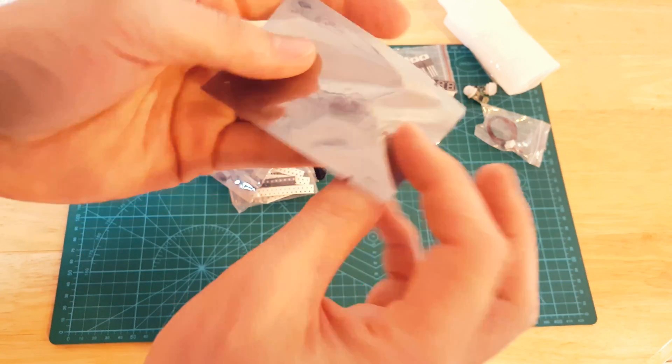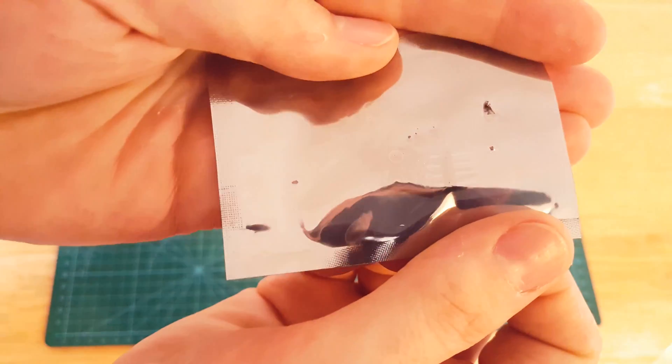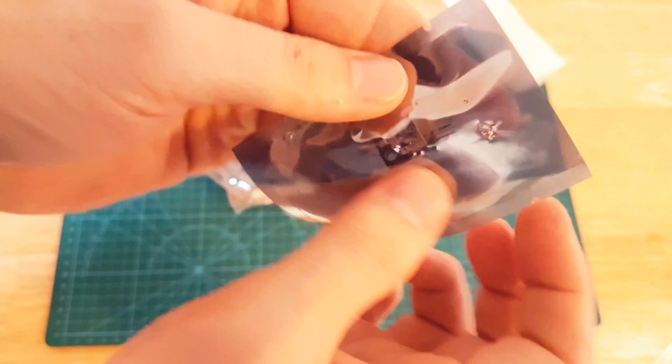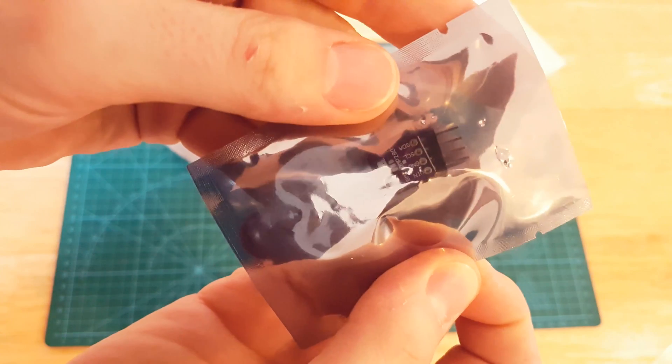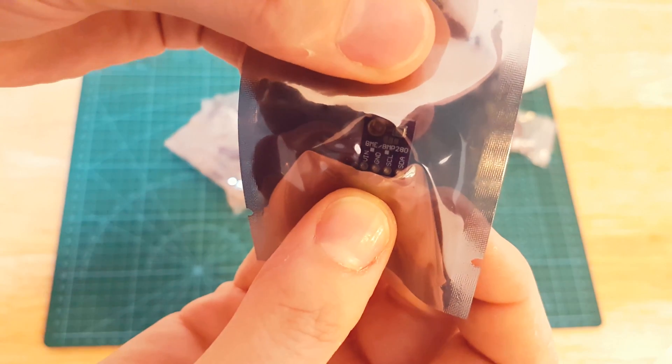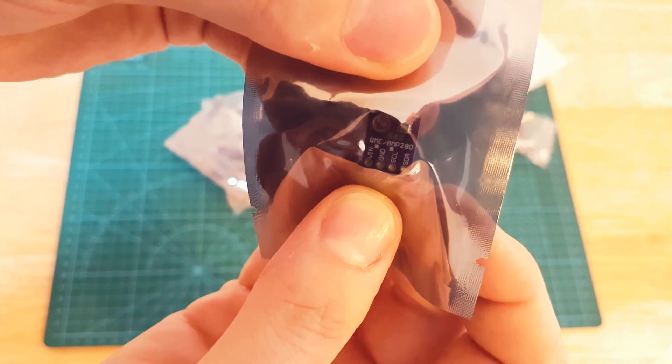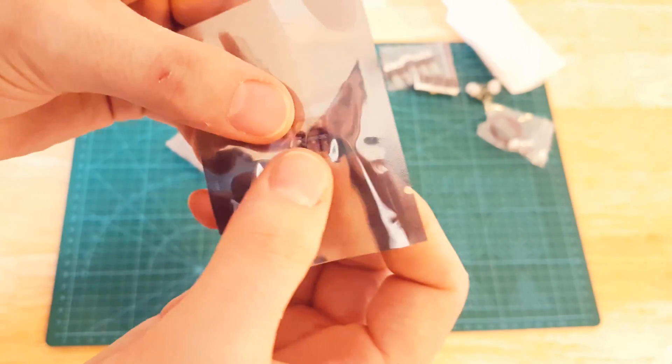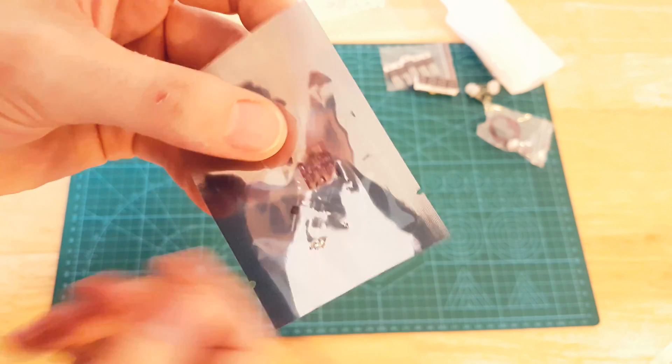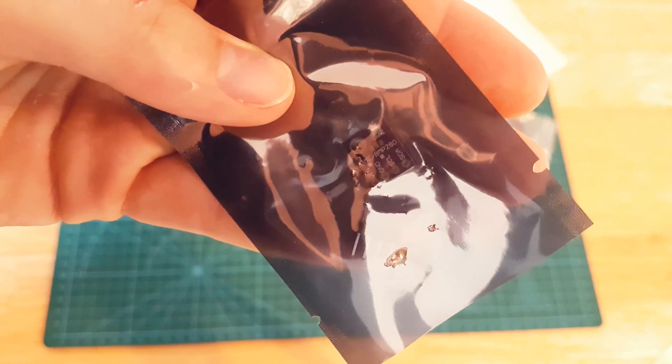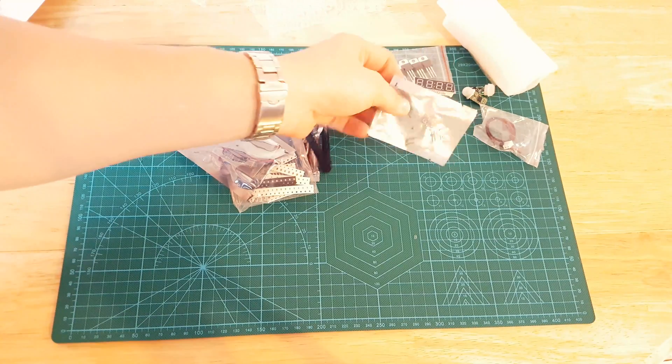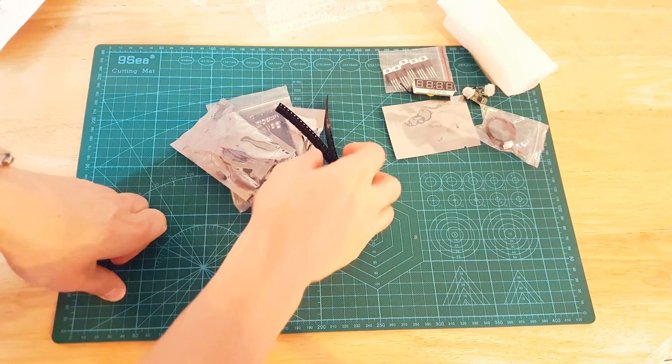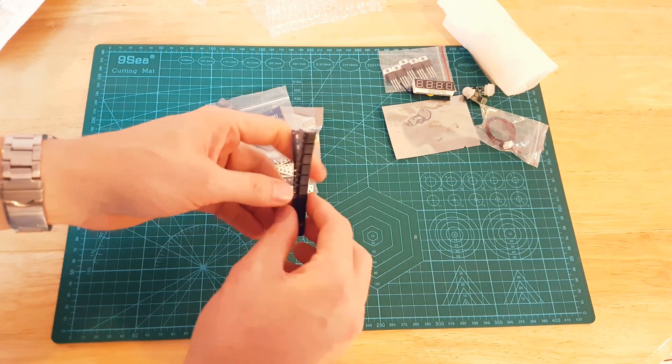That is this tiny little thing, it is the BME 280, so it is a temperature and humidity sensor. Very tiny, super tiny. That's going into one of my projects instead of the Dallas, the big white Dallas one.